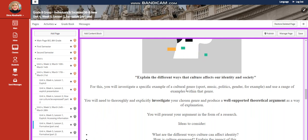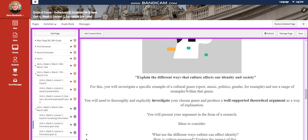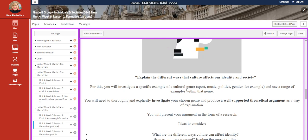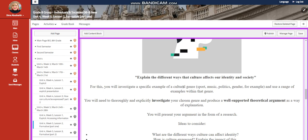For this, you will investigate a specific example of cultural genres, like sport, music, politics, gender, and use a range of examples within that genre. You will need to thoroughly and explicitly investigate your chosen genre and produce a well-supported theoretical argument as a way of explanation.